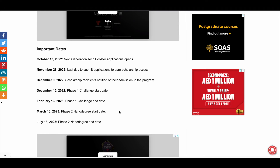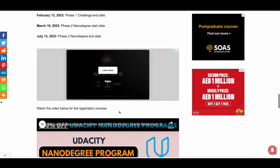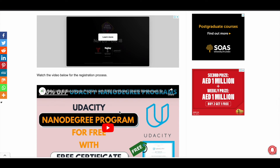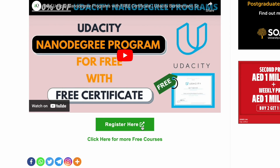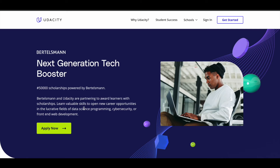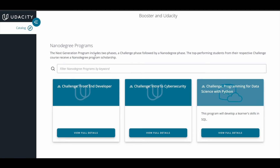I'll give you this link in the description. Scroll down and click on the 'Register Here' button. Once you click on it, you'll be directed to a page — click on the 'Apply Now' button and you will be directed to a page where you have to choose your track: whether you're going for front end developer, intro to cybersecurity, or programming for data science with Python. Select your track there.